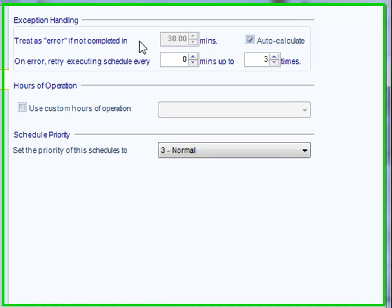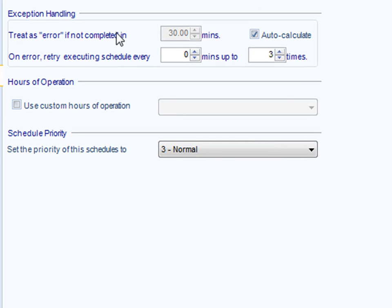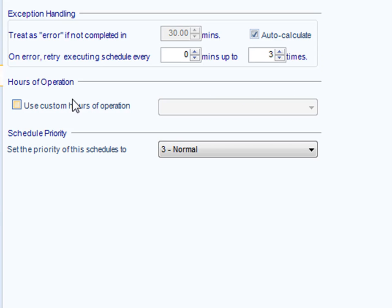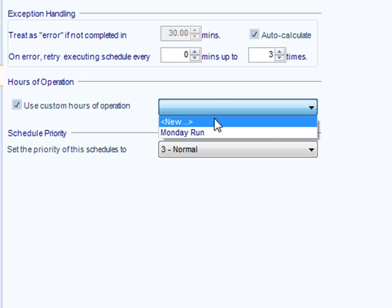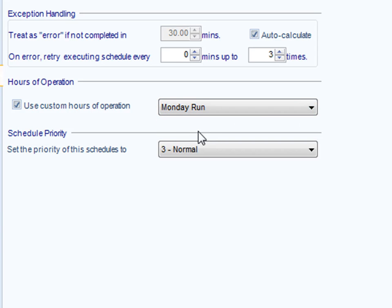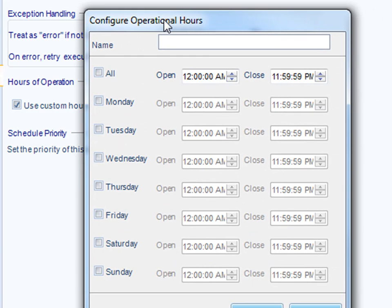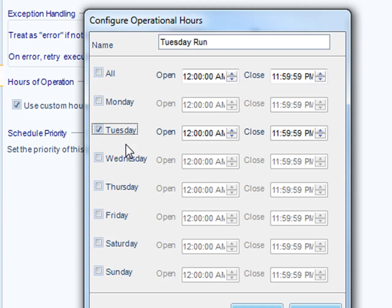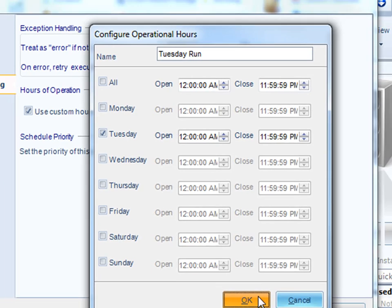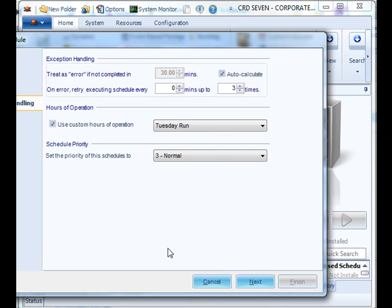The software has an element of self-healing, so you can decide the intervals at which the schedule could be treated as an error and how often you would like it to retry. You can also set up custom hours of operation, so you can decide a particular time period in which you want the schedule to run. Give it a name, and then pick the particular time frame that you would like the schedule to be operational and to monitor for records.